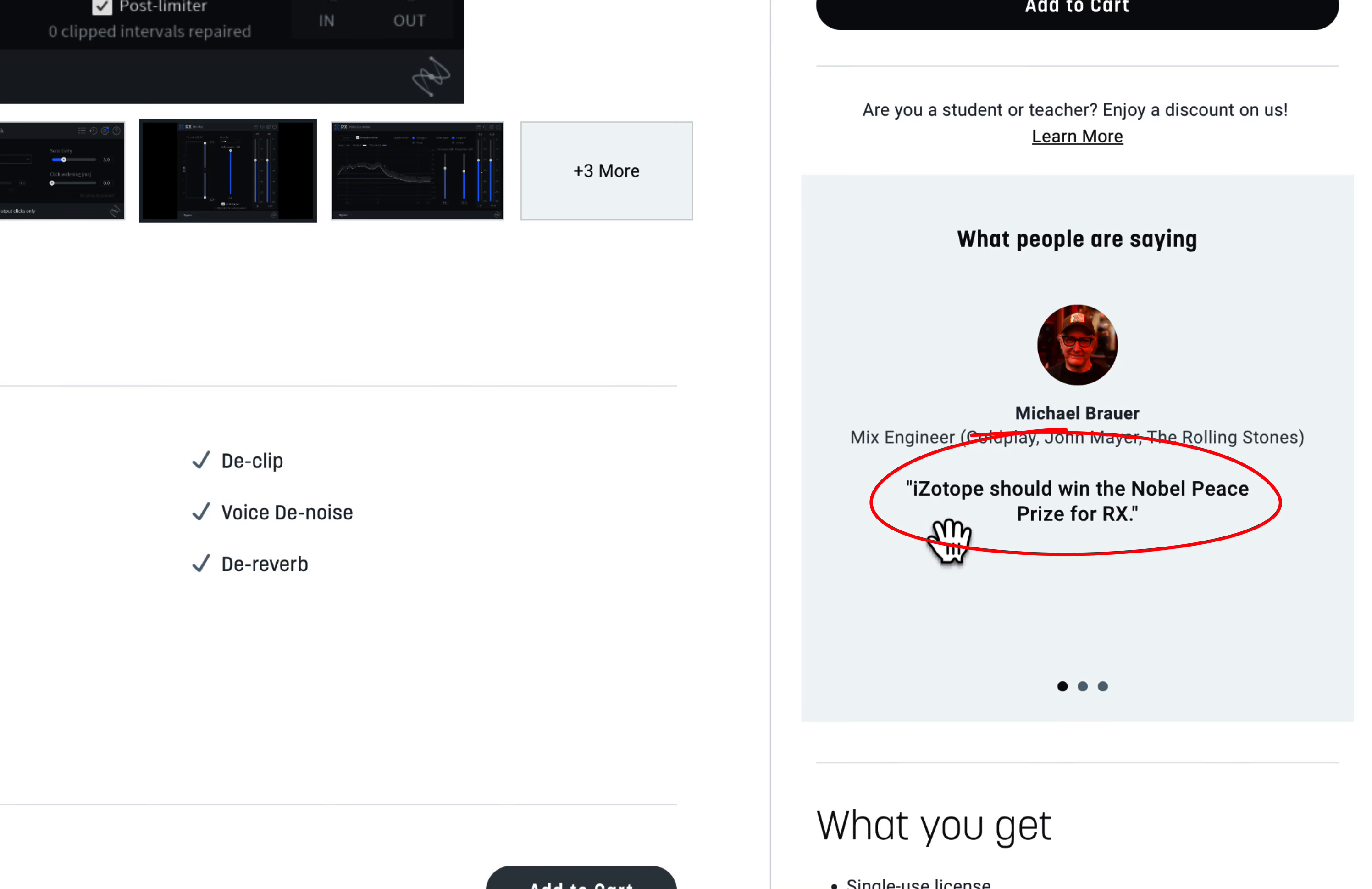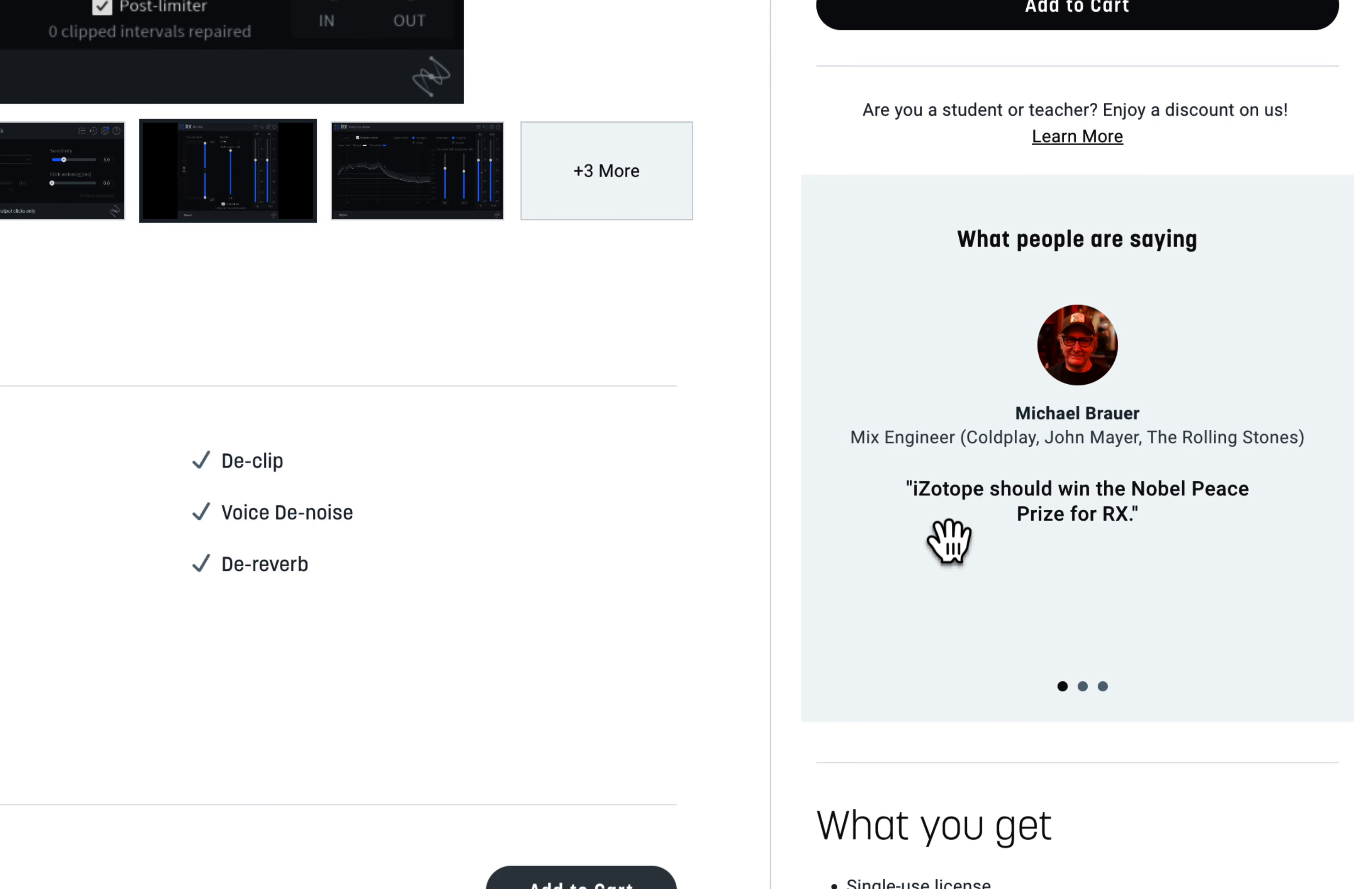People want to give a Nobel Prize to this software. Mix engineer Michael Brouwer says isotope should win the Nobel Peace Prize for RX. He worked for big names, so his word must have some weight.